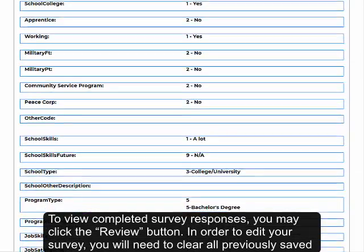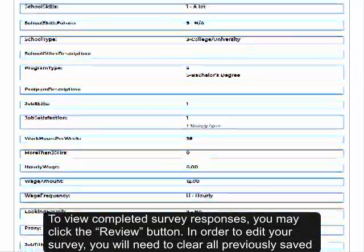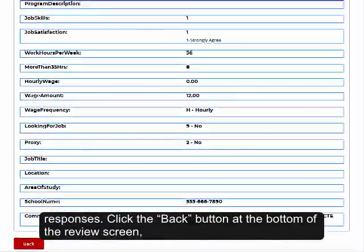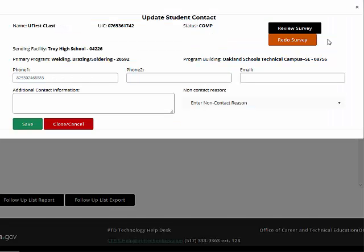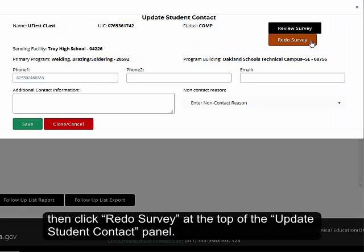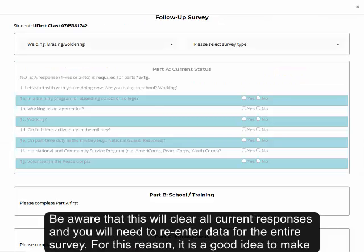In order to edit your survey, you will need to clear all previously saved responses. Click the Back button at the bottom of the Review screen, then click Redo Survey at the top of the Update Student Contact panel. Be aware that this will clear all current responses and you will need to re-enter data for the entire survey.